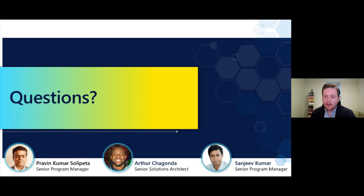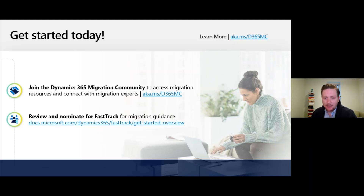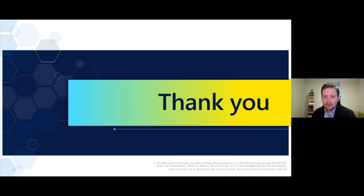If there are any other questions — thank you for your time today and thank you for all the great questions we received, almost 50 in total. We do have that Dynamics migration community — please join that and leverage those resources, as we're continually adding new ones throughout the year. If you have questions about the Fast Track team, the link is here as well — it will send you to how to nominate for the OP2L factory and other Fast Track guidance. Two great resources to leverage when you're considering the cloud. Thank you for participating and see you next time. Thank you all for joining today.